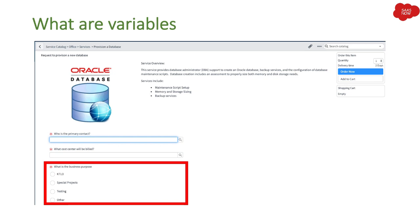Then we have radio buttons where you can select the business purpose. These options are static, not dynamic — whatever fields you can see, the user selects from those options. All three of these inputs are variables. There can also be informative variables where you don't need input from the user but just want to display something to them — we will learn about those later as well.